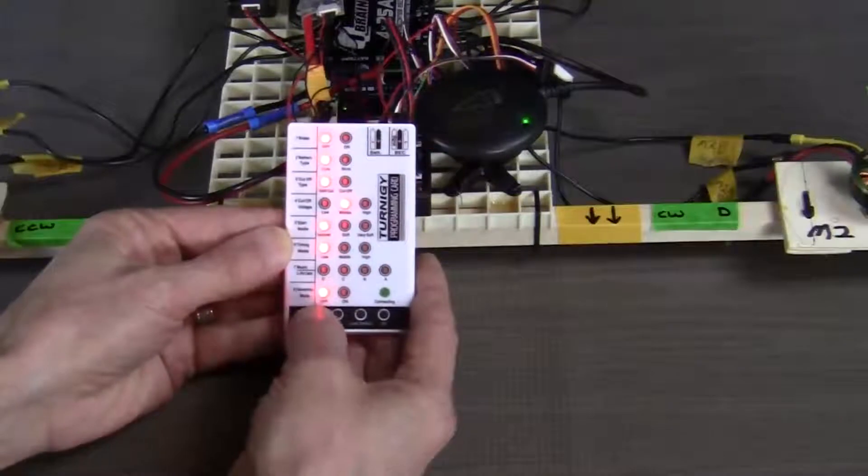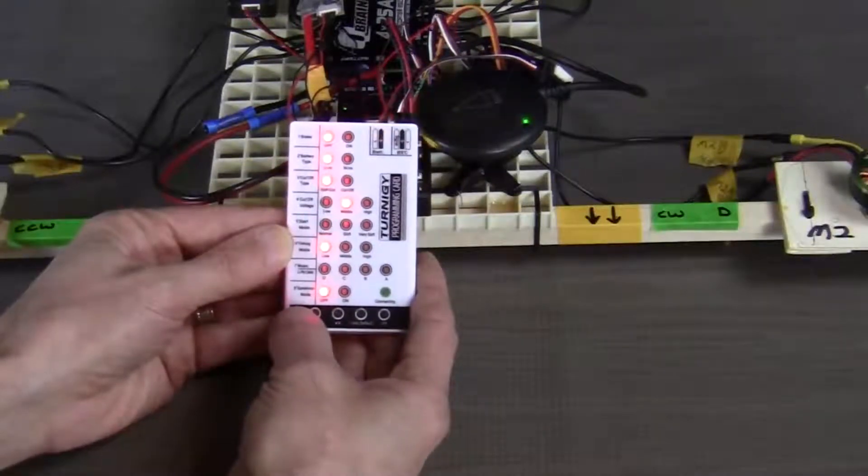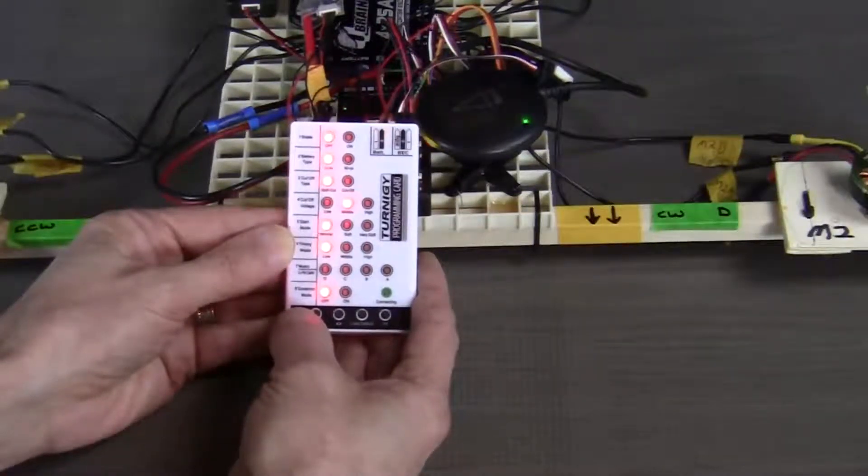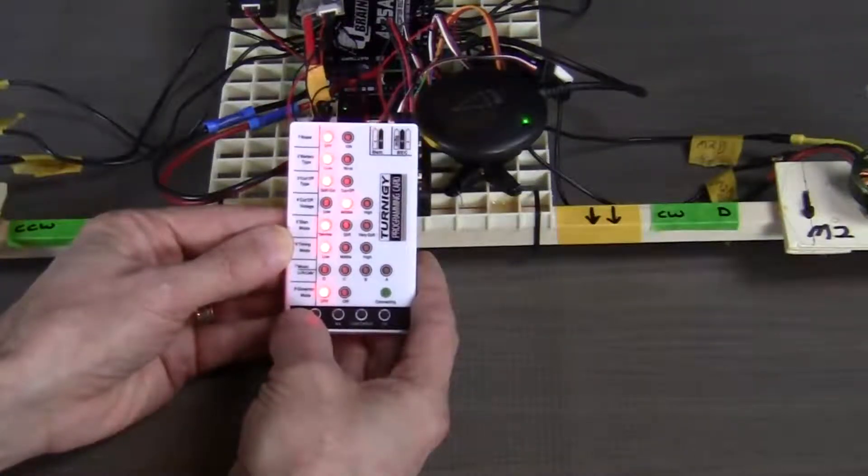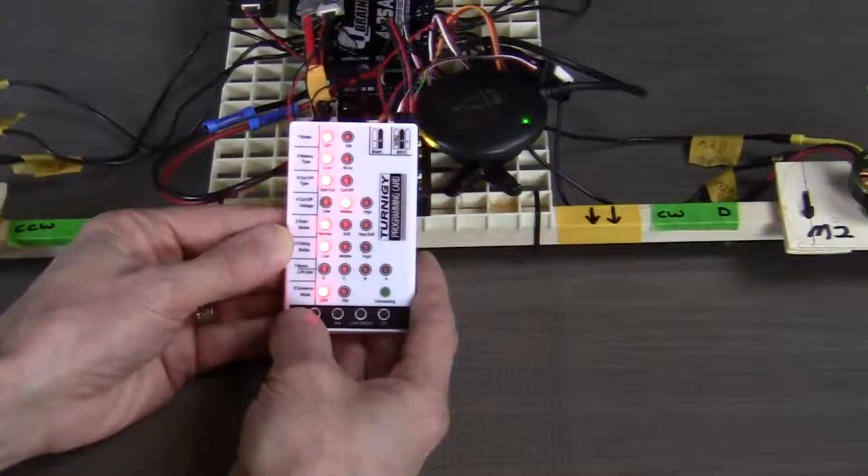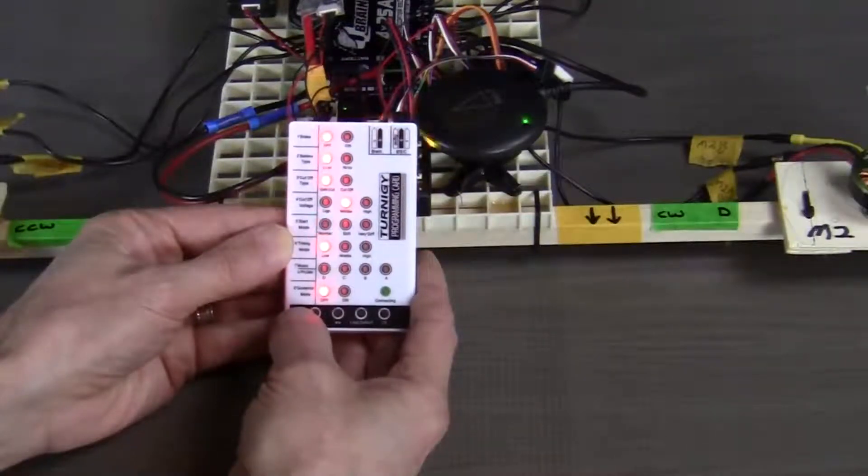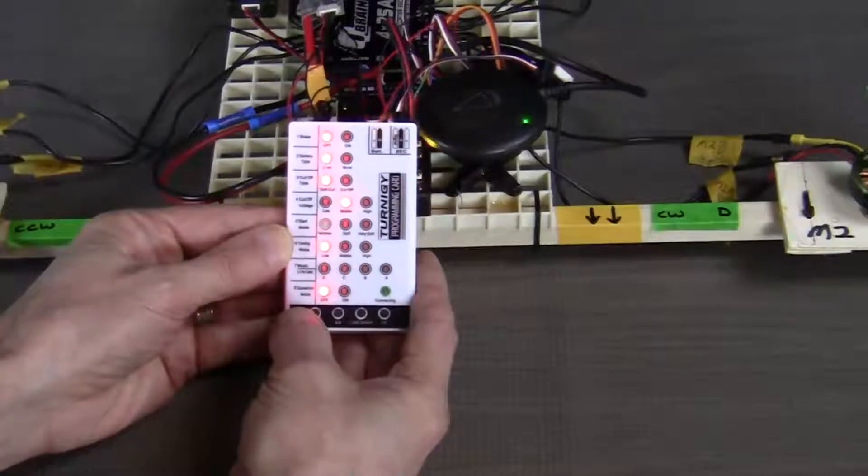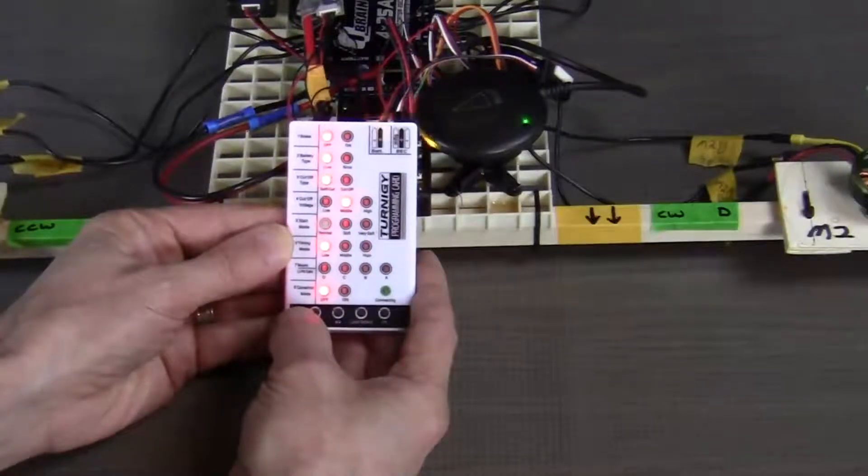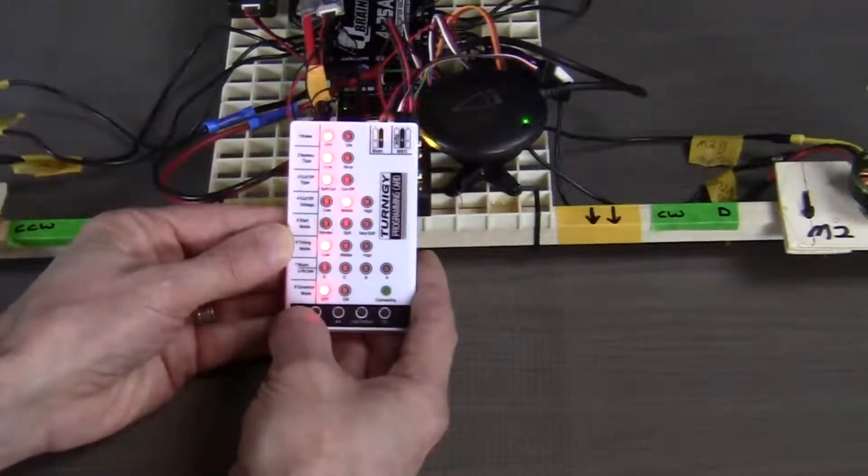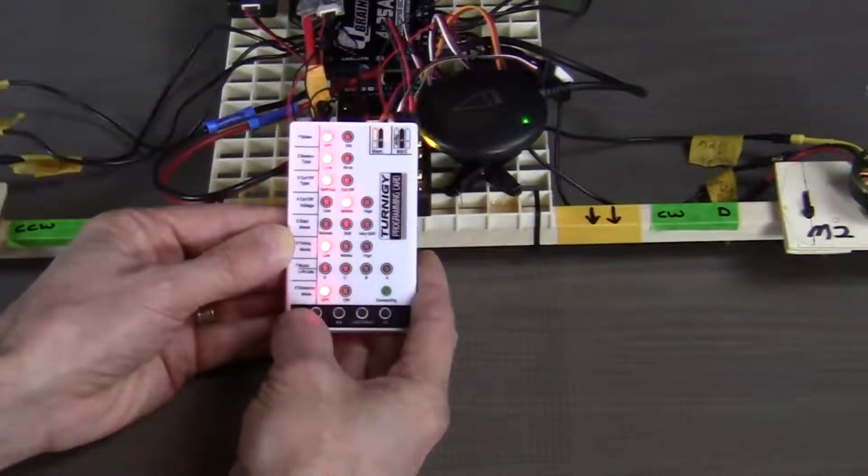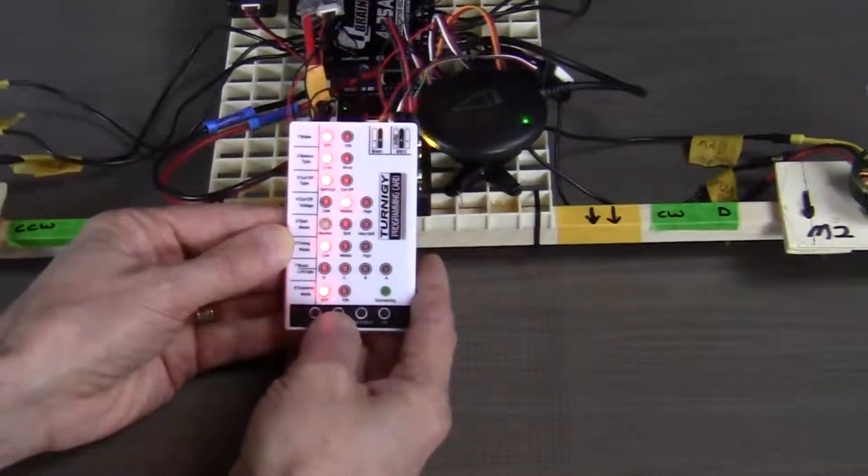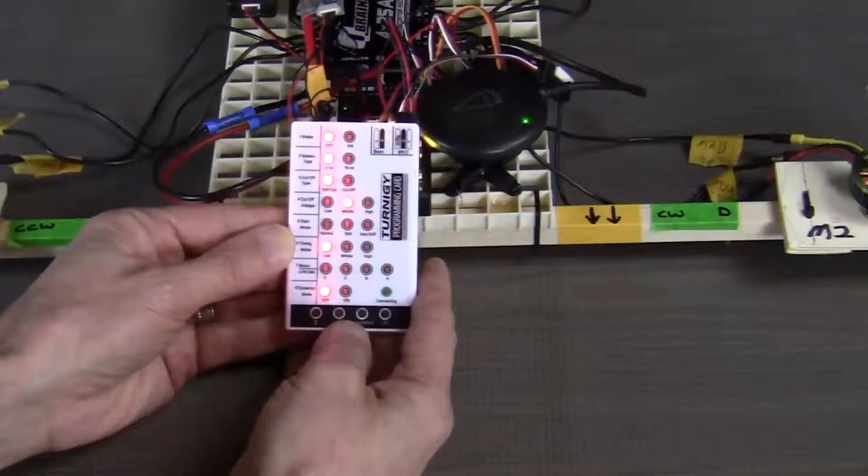Item number five is the start mode. The start mode options determine how quickly the motors will accelerate from a stationary takeoff. A normal setting will get the quadcopter off the ground very quickly. A soft or very soft setting will get the craft off the ground more slowly. For this build, our choice is to set this to very soft, but you can set it to any of your preferences.